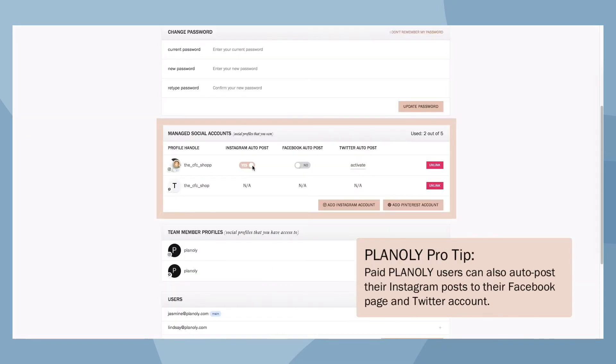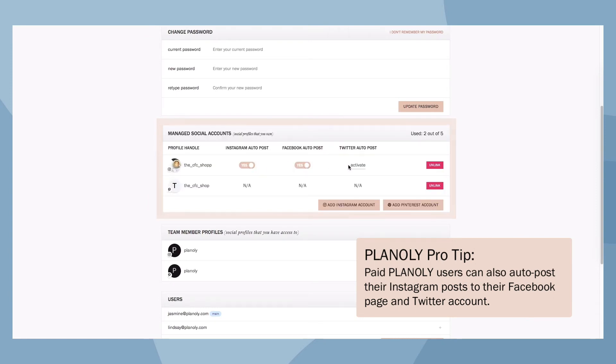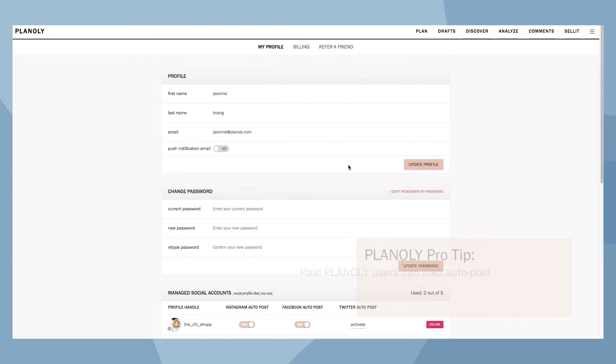Planoly pro tip: paid Planoly users can also auto-post their Instagram posts to their Facebook page and Twitter account.